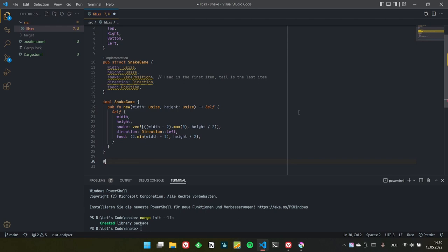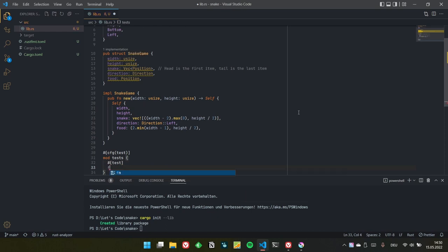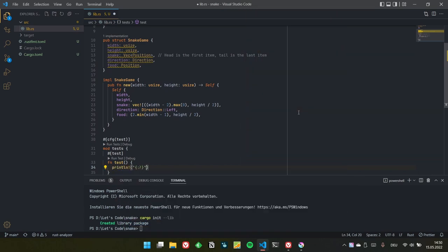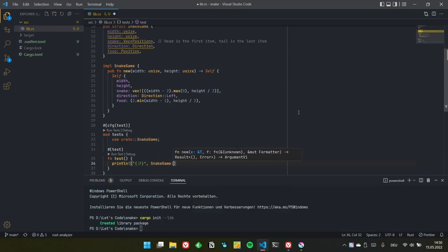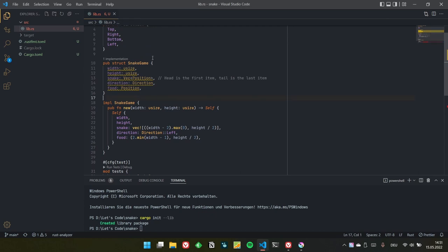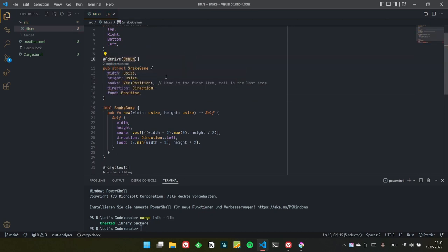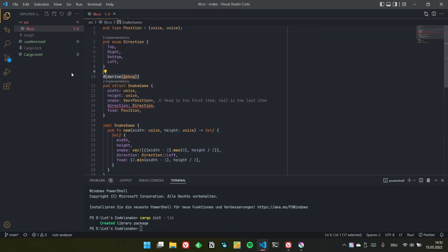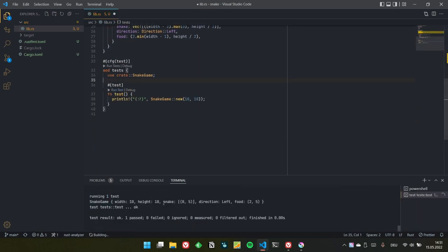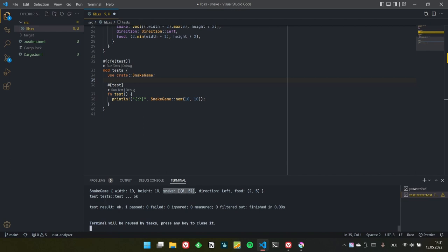Let's test this out by writing a test. We need to derive Debug on SnakeGame and Direction. Running it, snake would be at position 8,5 and the food at 2,5. Perfect.